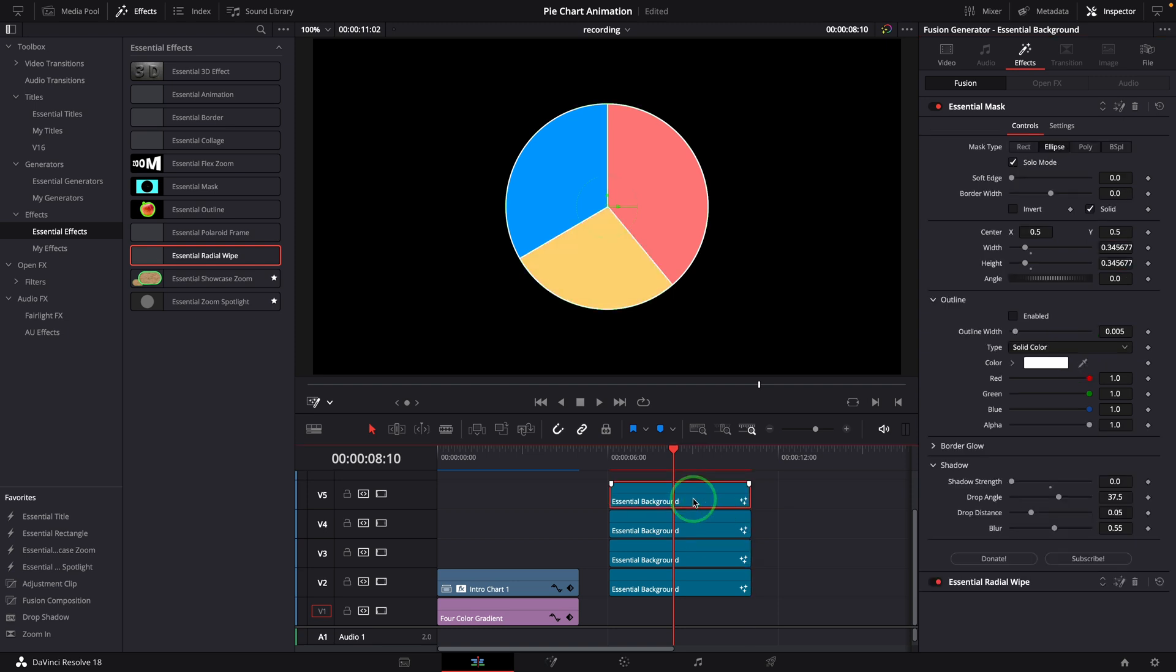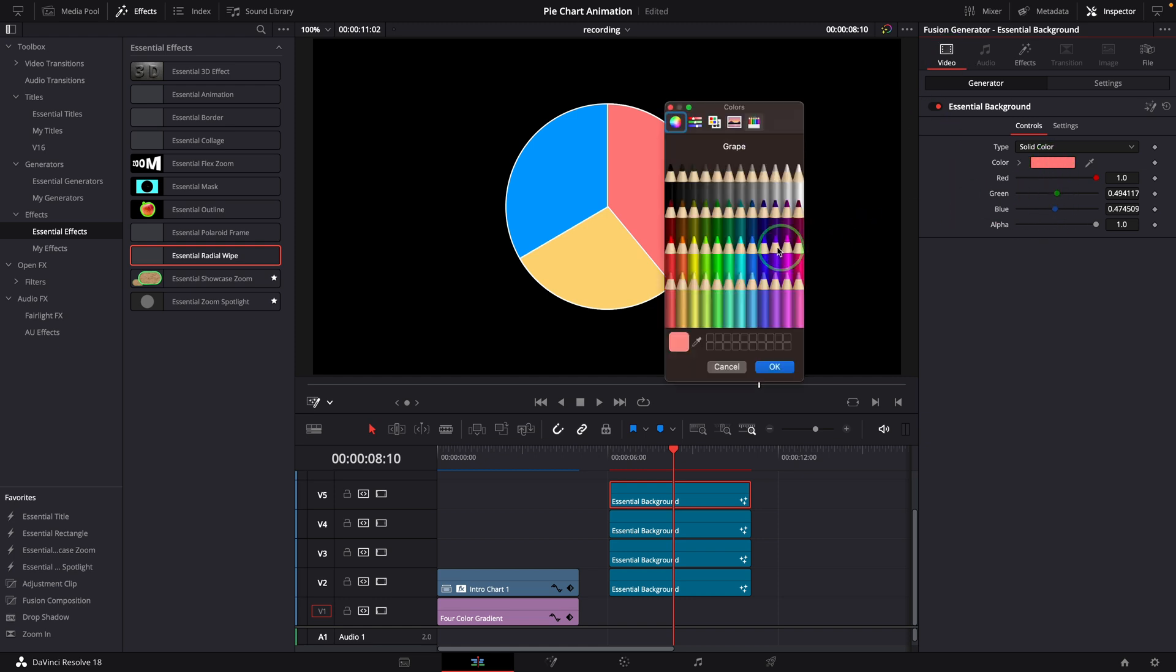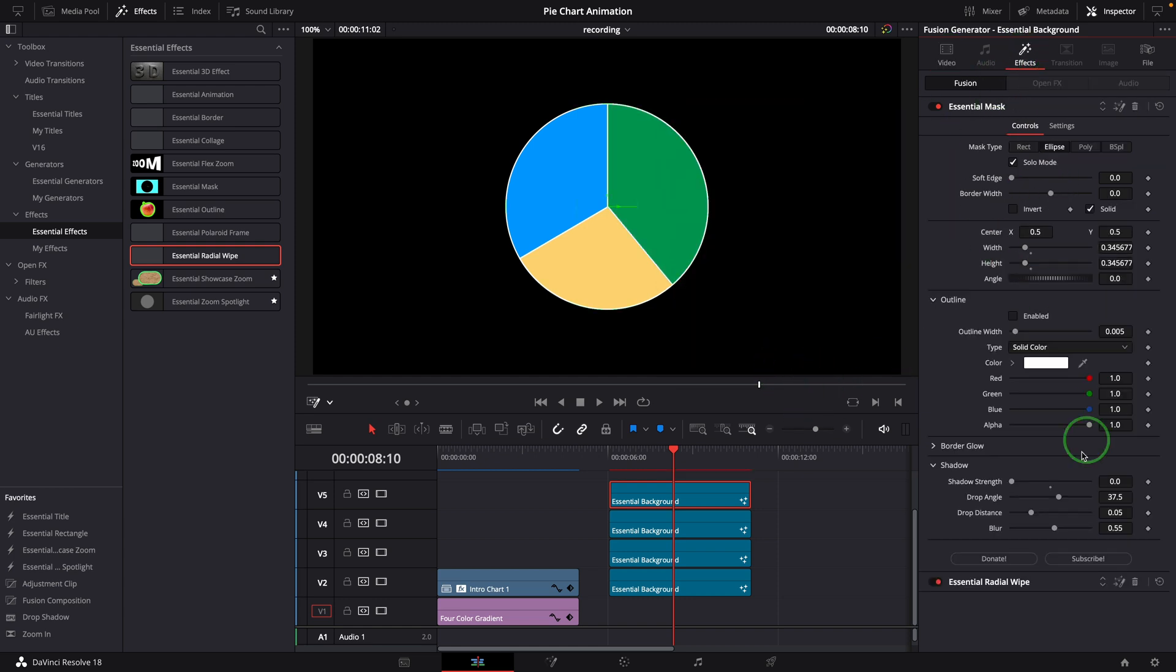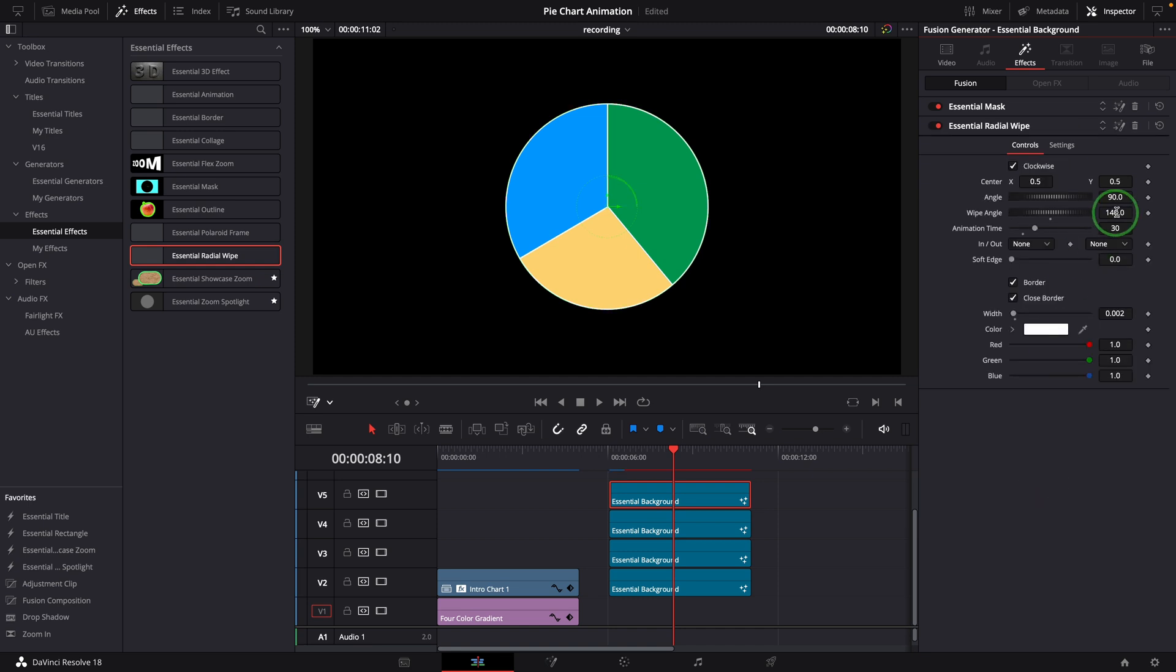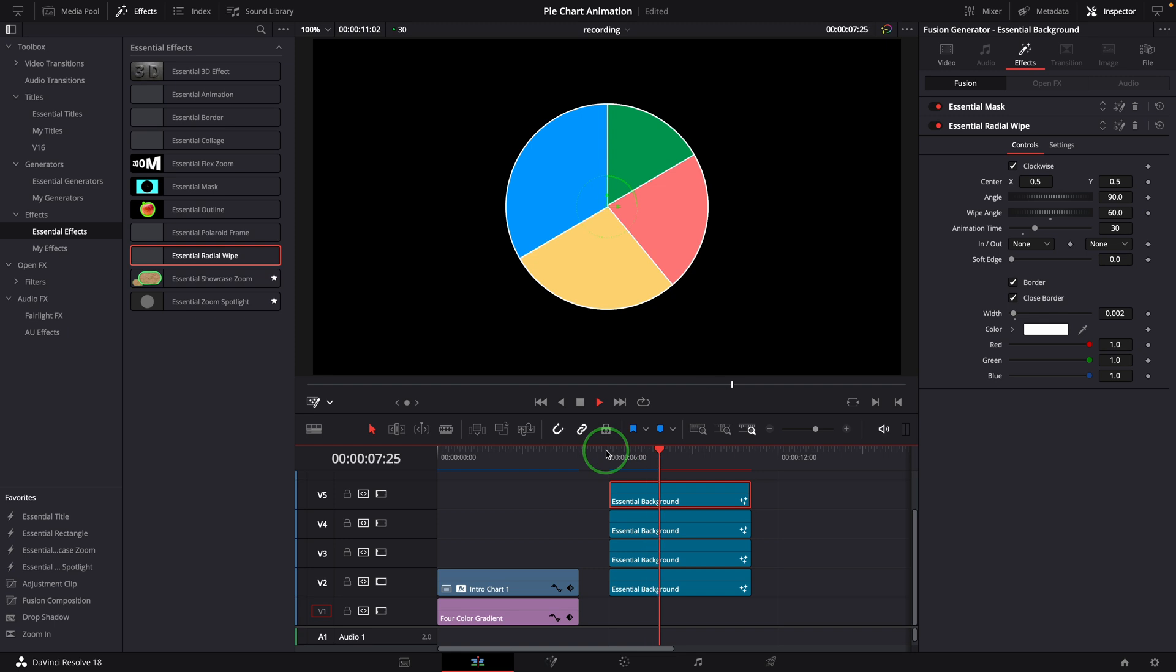Duplicate another copy at the top, change the color, and set the wipe angle to 60. We now have an animated pie with four slices of different sizes.